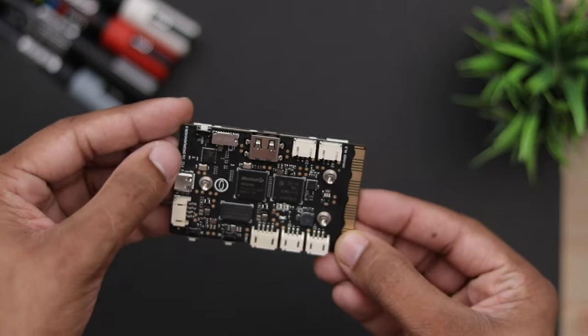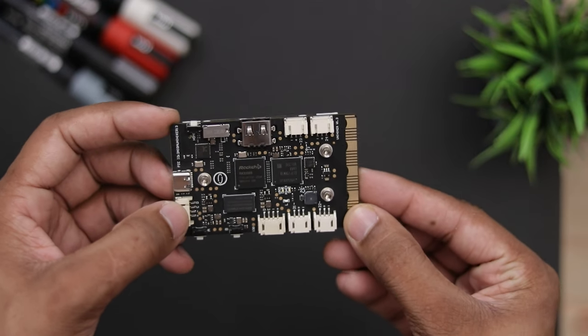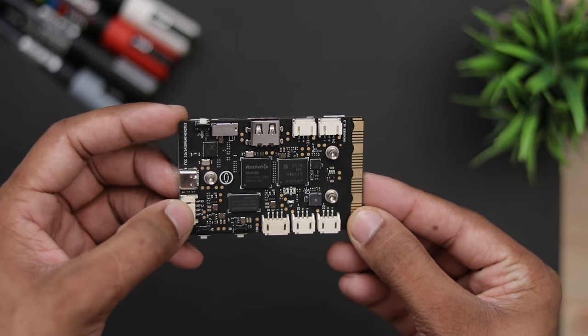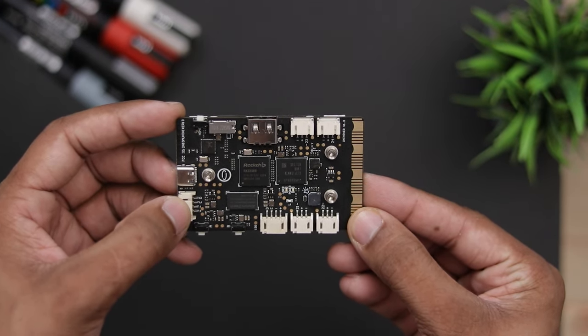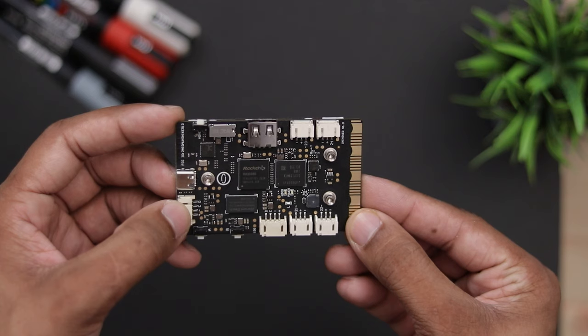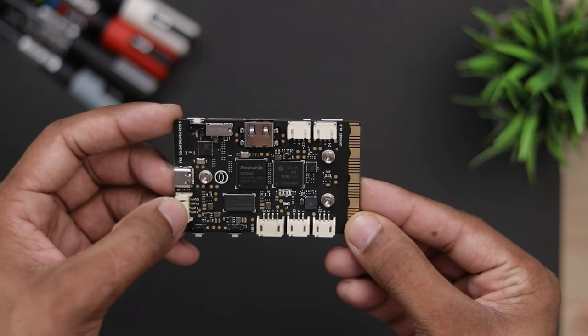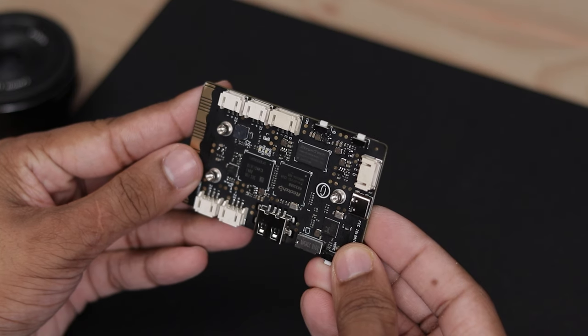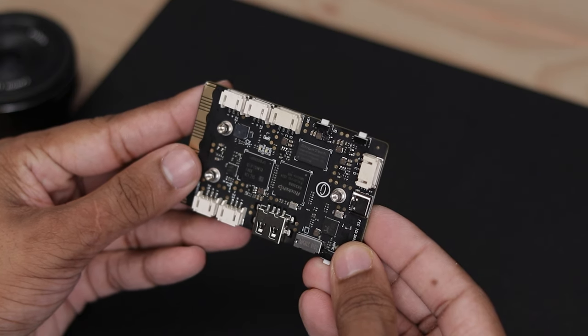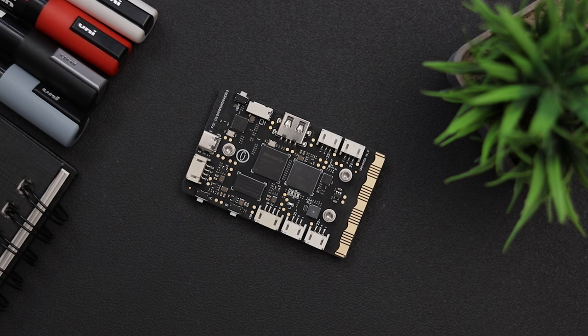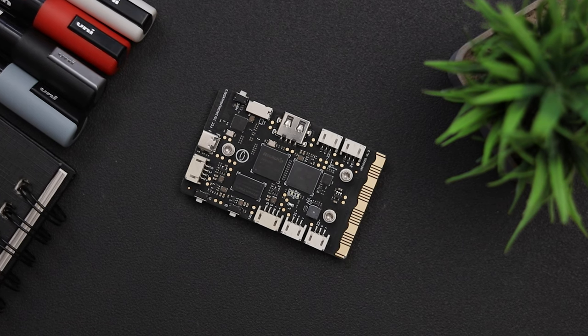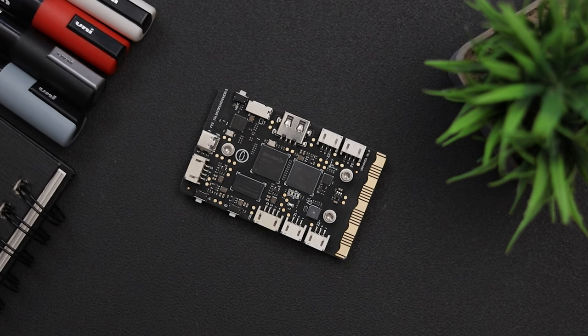Turning to the back, we can see the processor, which is an RK3308B processor running at 1.2 GHz. It comes with 512MB of RAM and 16GB of eMMC storage.